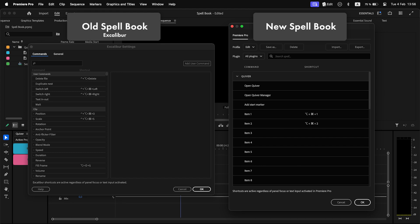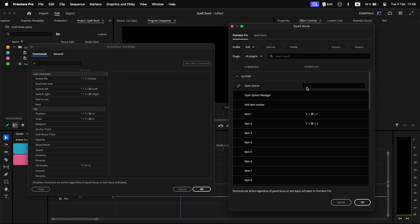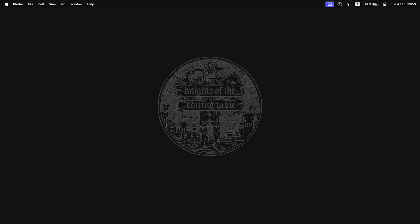There is no shortcut conflict check between the old and new versions, so be careful when assigning shortcuts in either of them. When the rewrite is finished, Excalibur will also support the new Spellbook. Let's talk about the features of the new Spellbook.